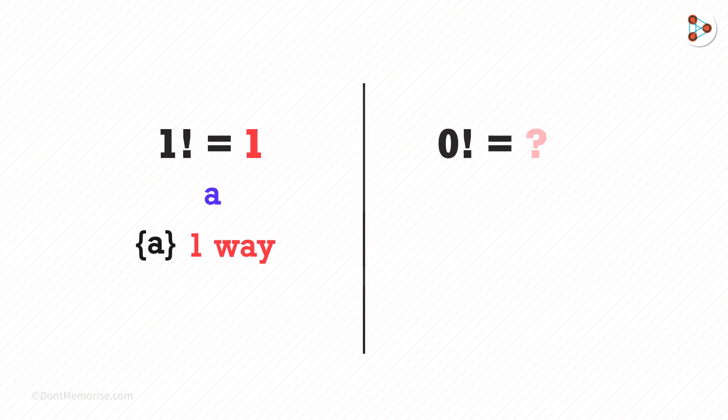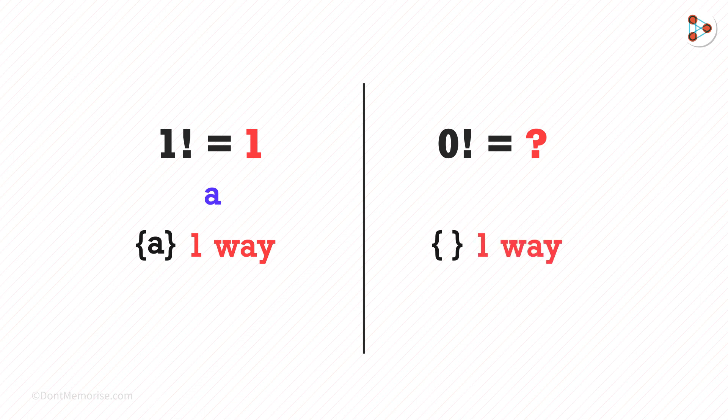And 0 factorial means we do not have any element in our set. Now this can also be written in just one way, hence 0 factorial is equal to 1.